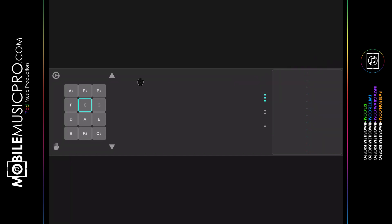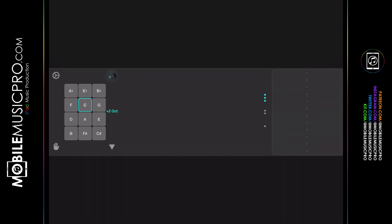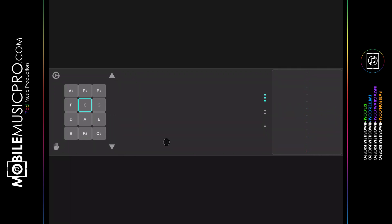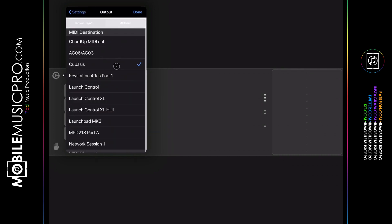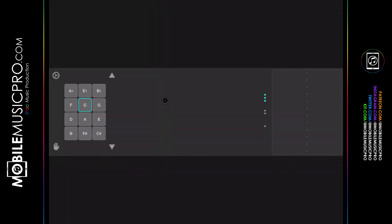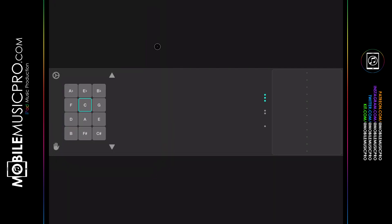You can adjust the octave by tapping the up and down arrows on the left side. The Expressive mode really allows you to play chords very easily. To control the piano in Cubasis, click the gear icon again, choose the Output, and select Cubasis to control your instrument in your DAW. In the setup menu you can also choose velocity and controls. All in all, a pretty handy little app for playing chords.